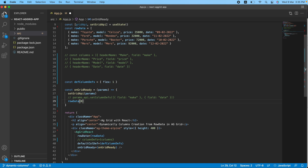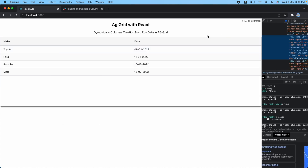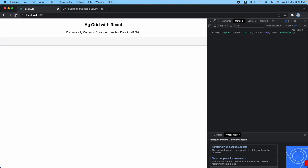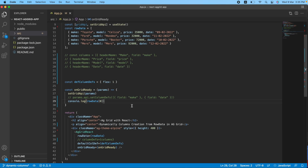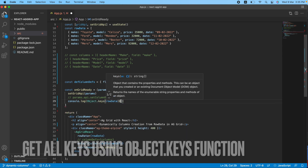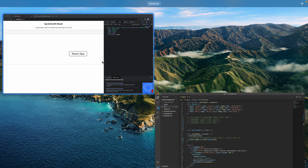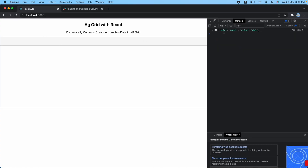Let me do a console.log and inspect it. Right-click, go to Inspect, and check the console. After refreshing, as you can see, I got the first record with date, make, model, and price — this is a plain object. Now I will pass this object to Object.keys(), which will get all the keys and convert them into an array. Now I have make, model, price, and date as an array.